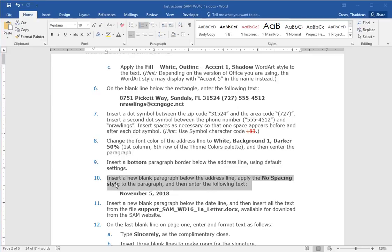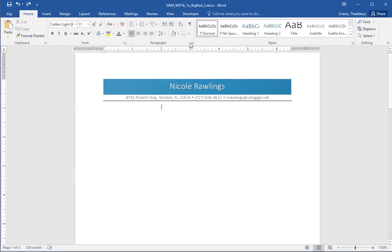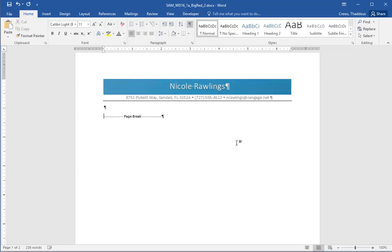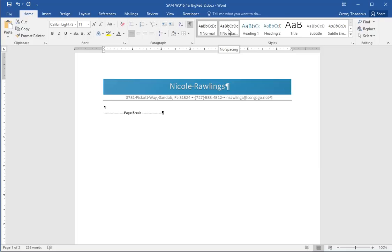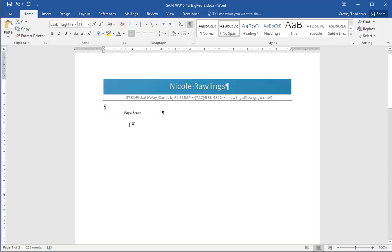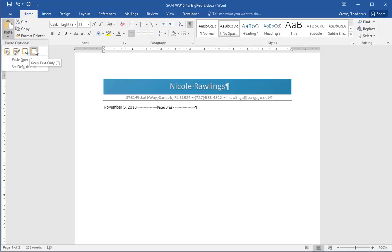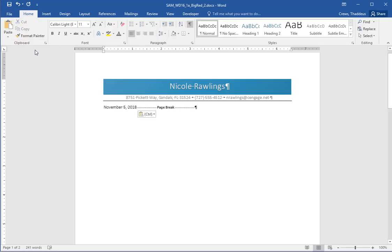Step 10 says to insert a new blank paragraph below the address line. Apply the no spacing style to the paragraph and then enter the following text. So let's go back to the blank line. If I show the hide show option, I can place the cursor here to the left of the page break and enter in a new blank line. And I want to apply the no spacing to that. That's important because we're about to insert a lot of text. After you do the no spacing, then enter the following text, November 5th, 2018. I can copy that and I'm going to paste it. But again, I don't want to do the default paste because it'll get the formatting. I want to do the text only. So the drop down option from paste and the right most option there is keep text only.